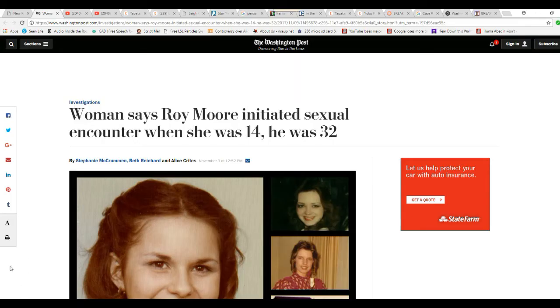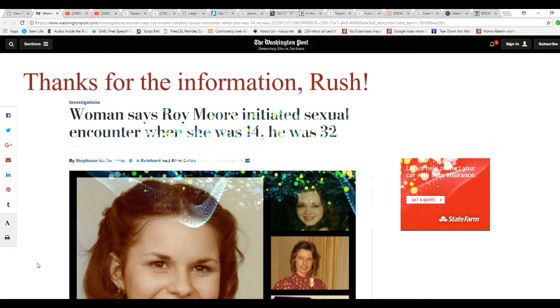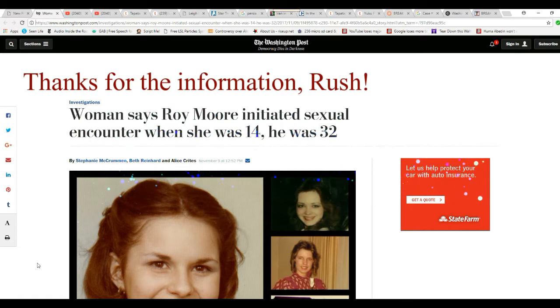Hello, I'm ArtifactsMars, and I did a video on the hit piece by the scummy Washington Post, Washington Compost. They're so bad that I won't even use them for science stories.